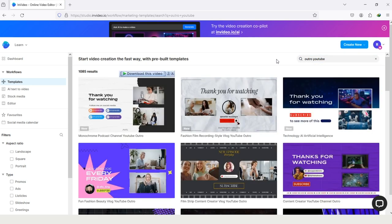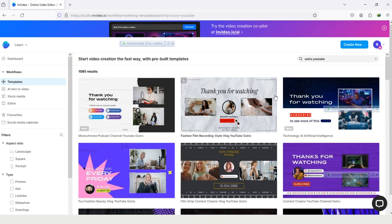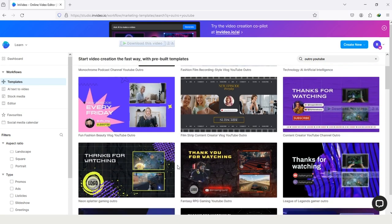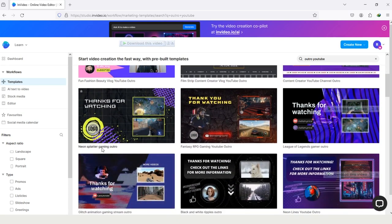So you can see these are all the outros. Most of these are showing thanks for watching, and if you scroll down here you can see this one is showing new episode every day. Scroll down and let's explore some more templates.